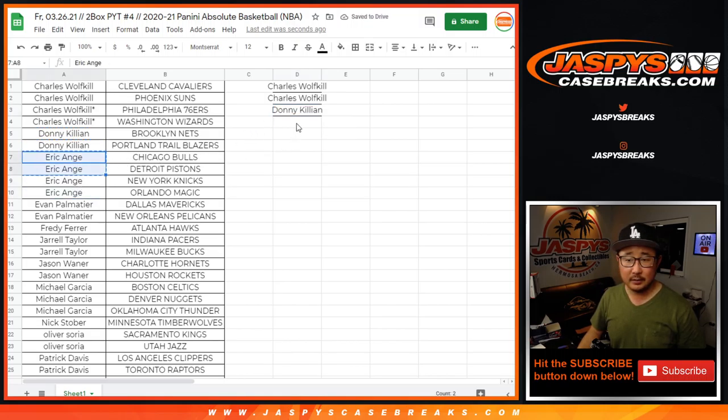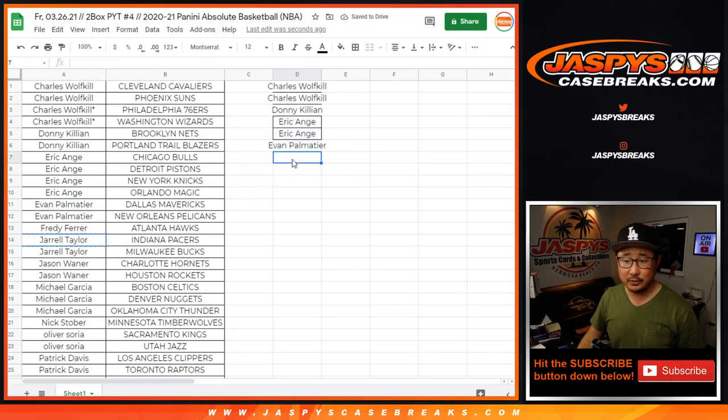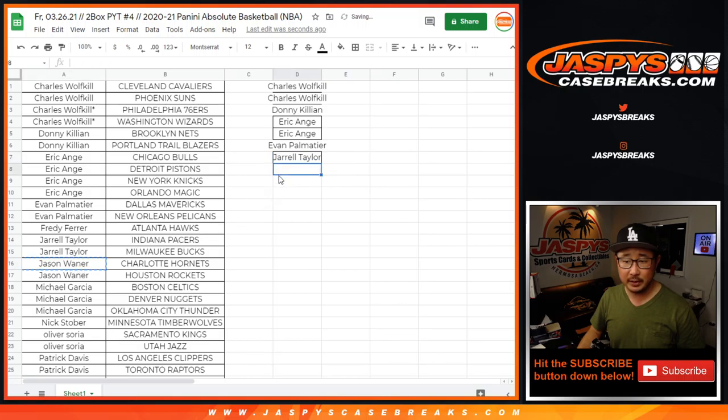EA, four teams, two entries. Evan with two teams, an entry. Jarell, two teams, an entry. Jason, two teams, an entry.